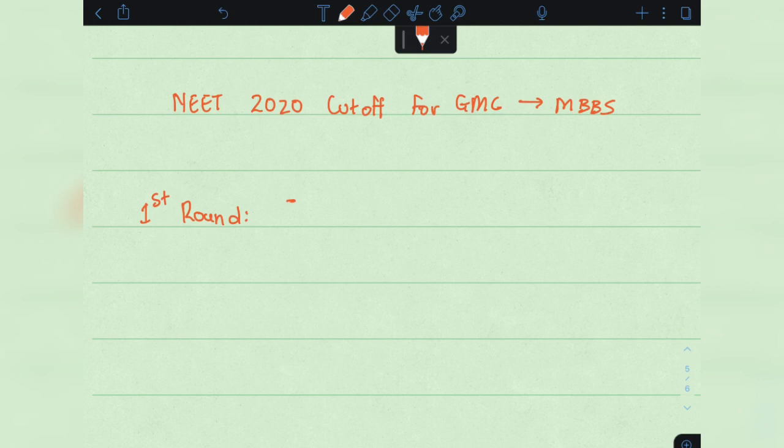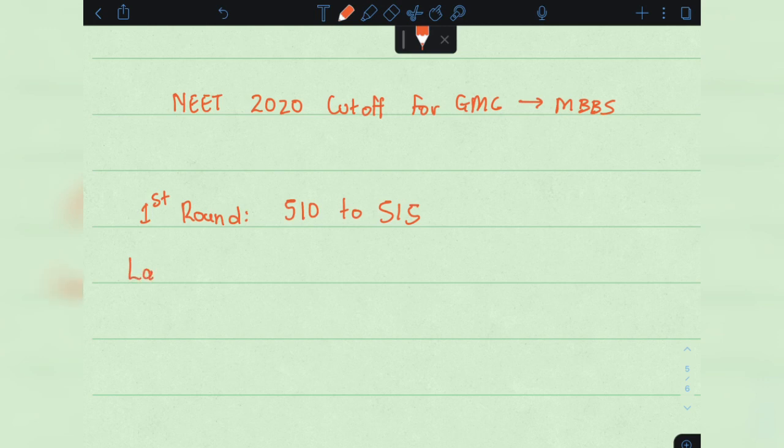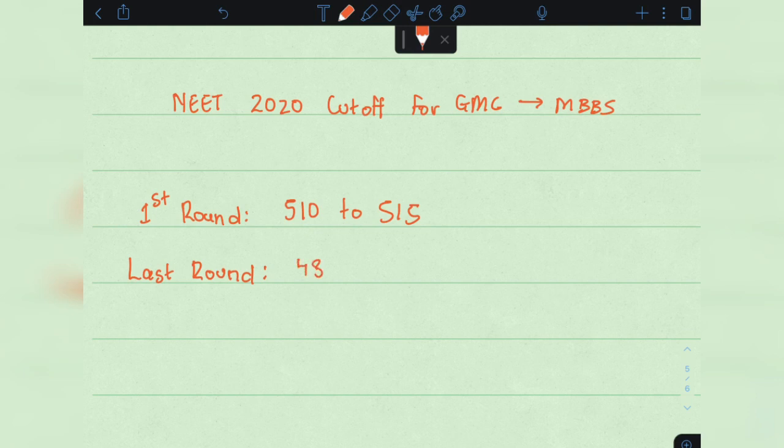510 to 515, and in the last round 480 to 485. That's right.